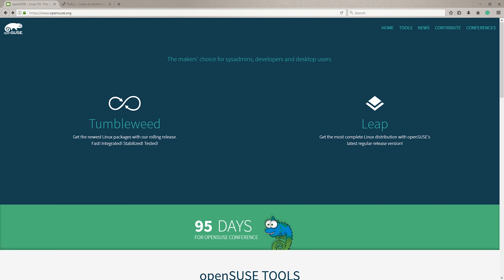Hello everyone and welcome back to pseudotech. Today we are going to be installing OpenSUSE, the operating system, onto a computer.